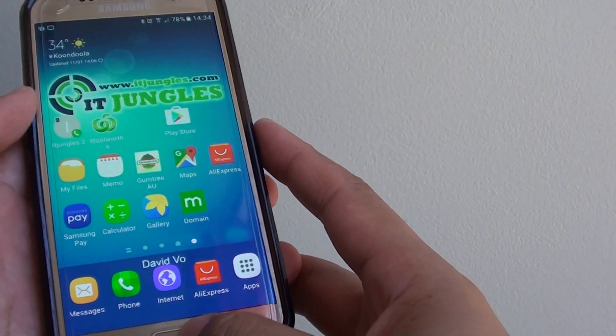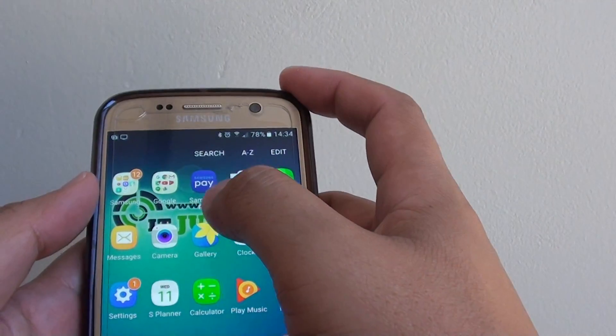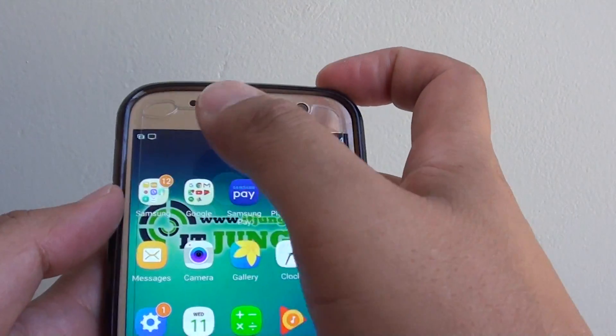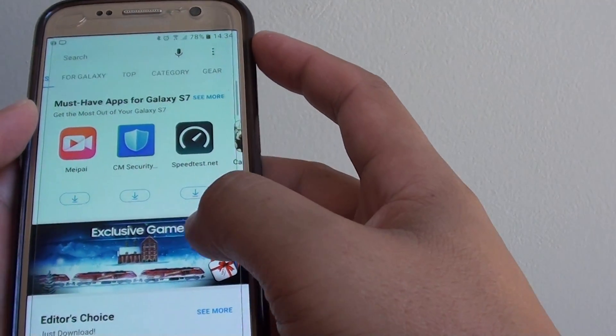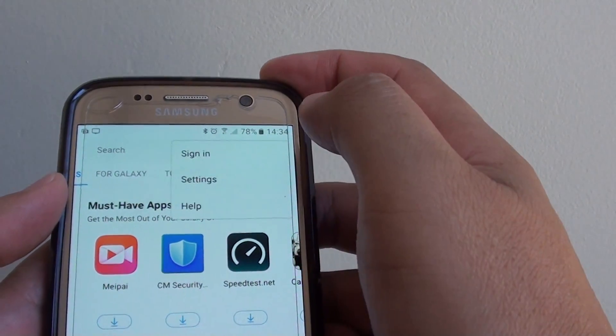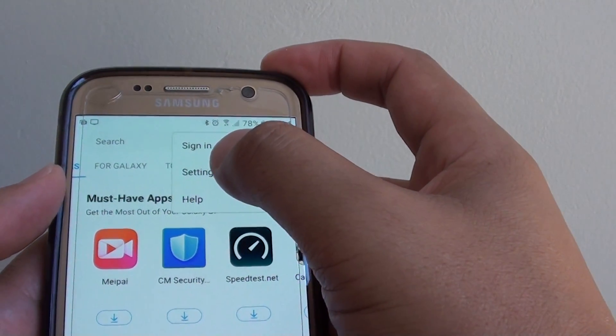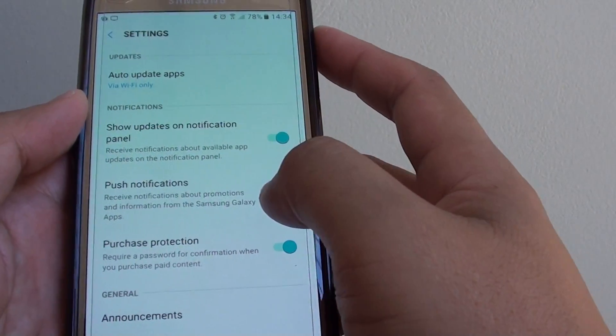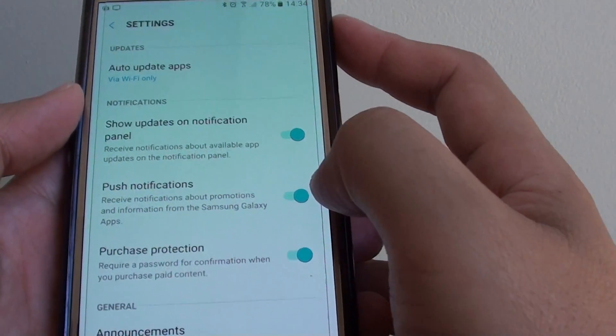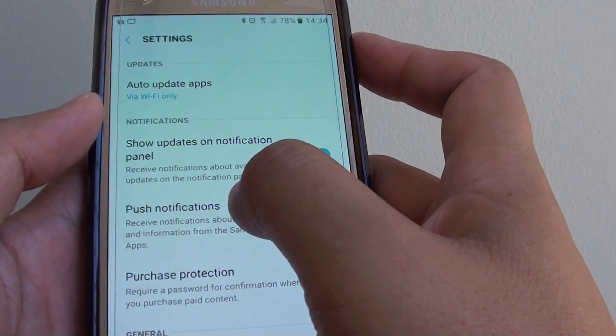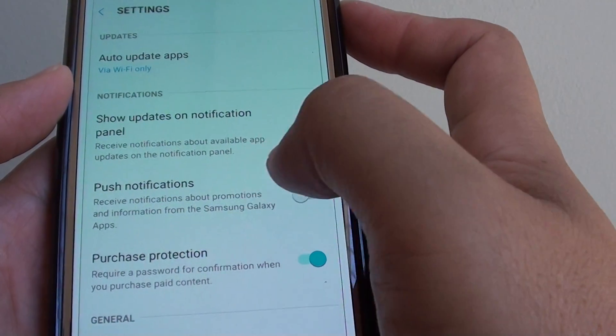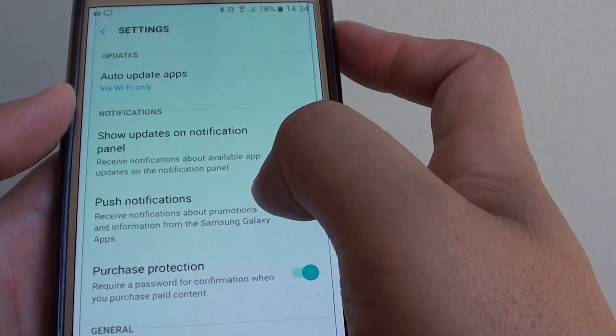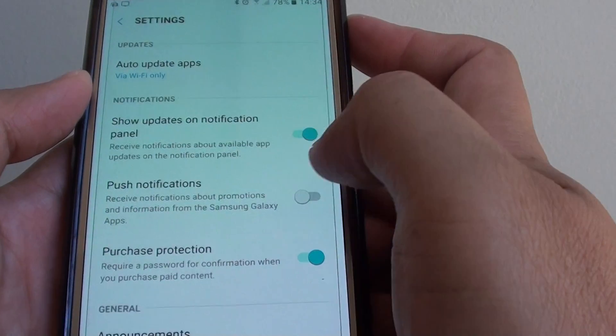Next, press the home key to go back to your home screen, then go to Apps, into the Samsung folder, and tap on Galaxy Apps. From here, tap the menu key at the top, then go to Settings from the pop-up. Here there is push notifications - you can tap the switch to turn off push notifications. This will stop notifications about promotions and information from Samsung Galaxy Apps.